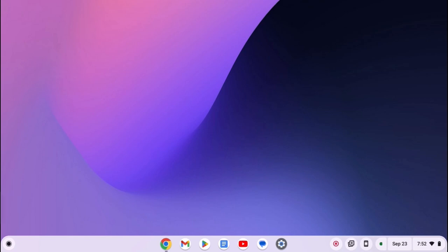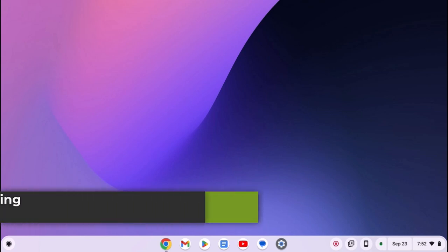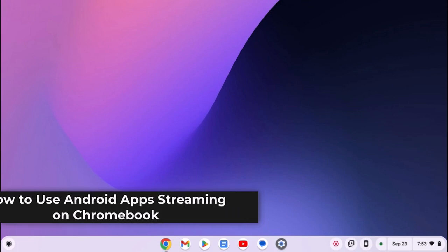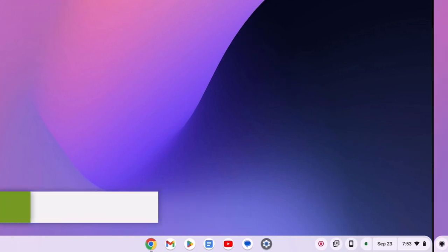Hello everyone, I am back with another video. In this video we will discuss how to use Android app streaming on Chromebook. So with that being said, let's get started.